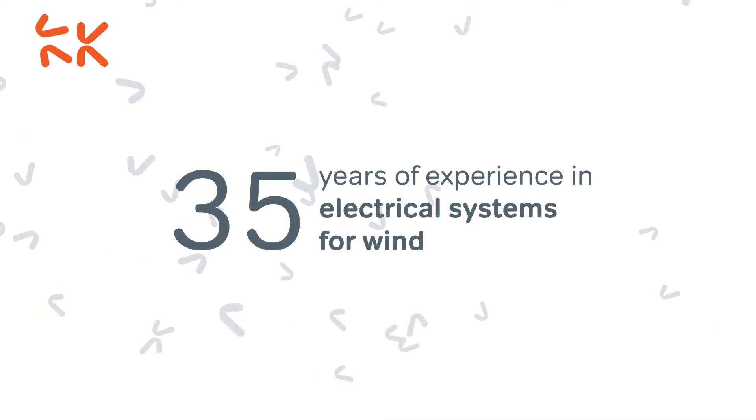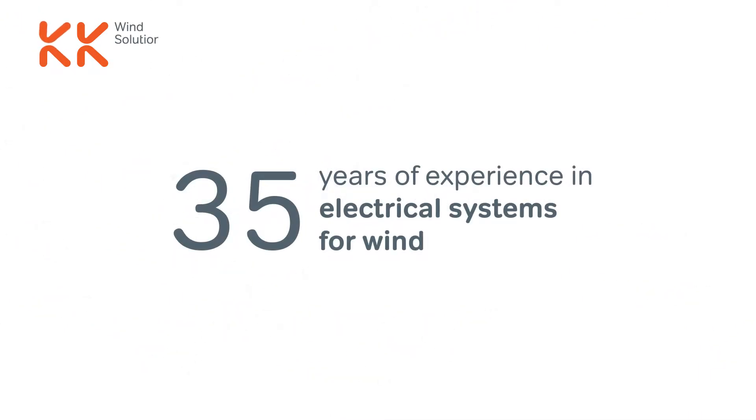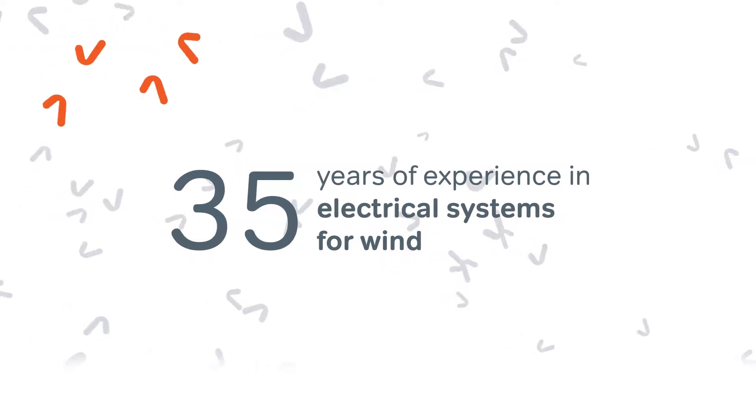For more than 35 years we have developed, built and refined electrical solutions that help make the most from the wind.